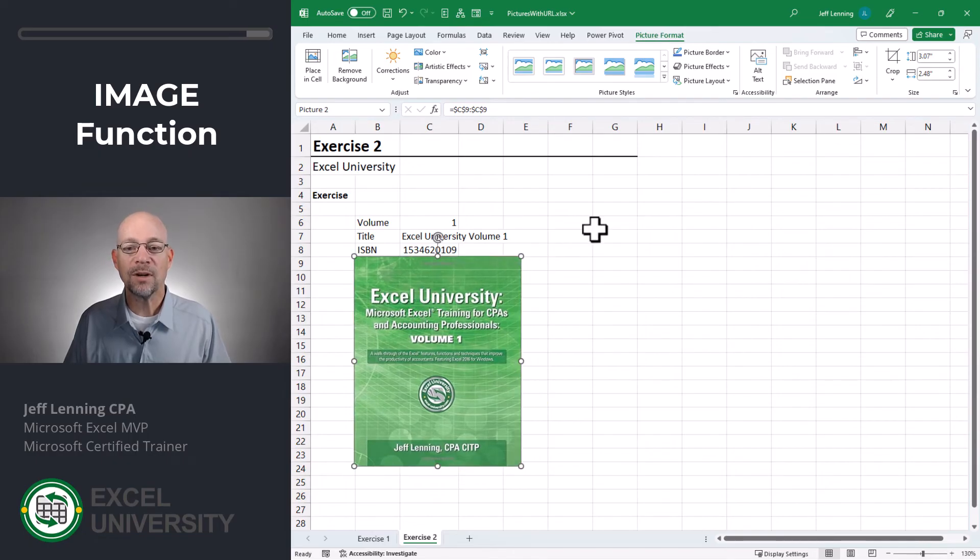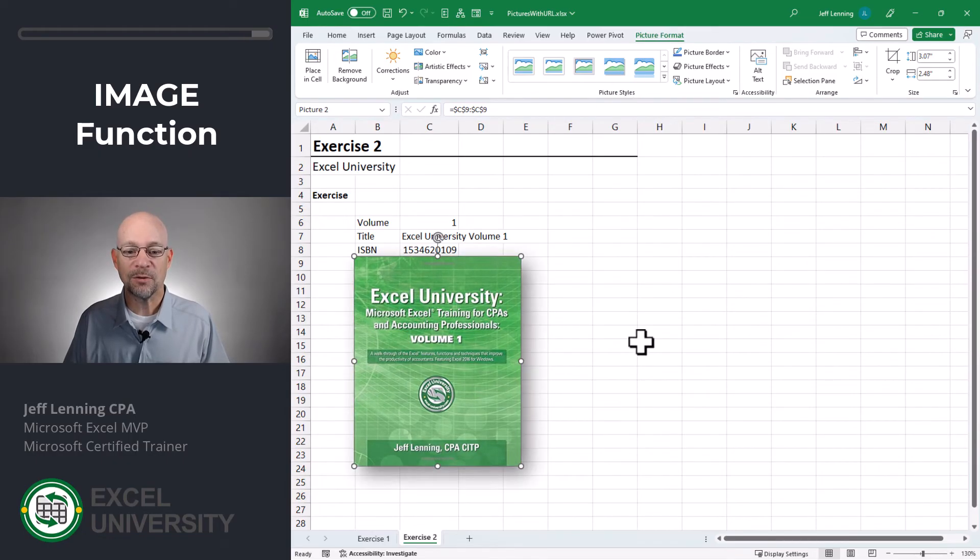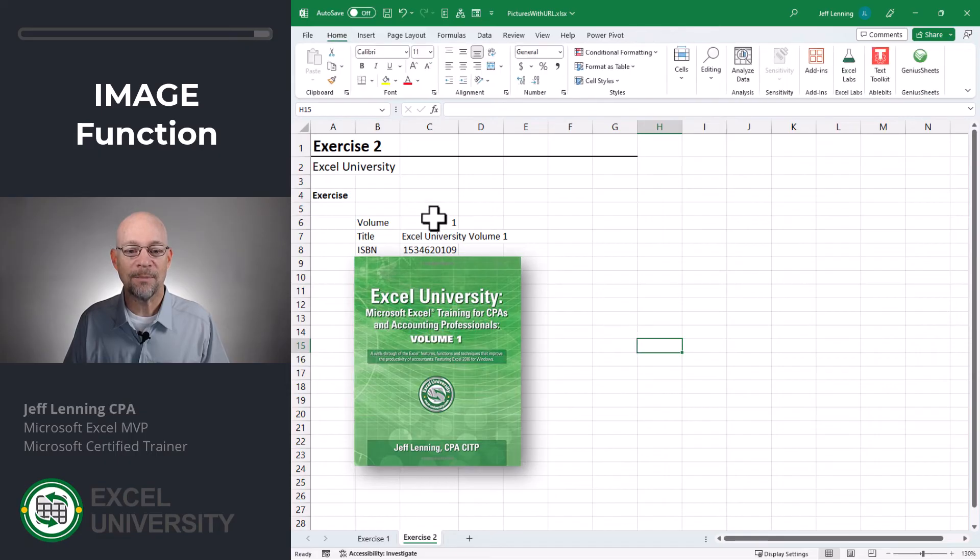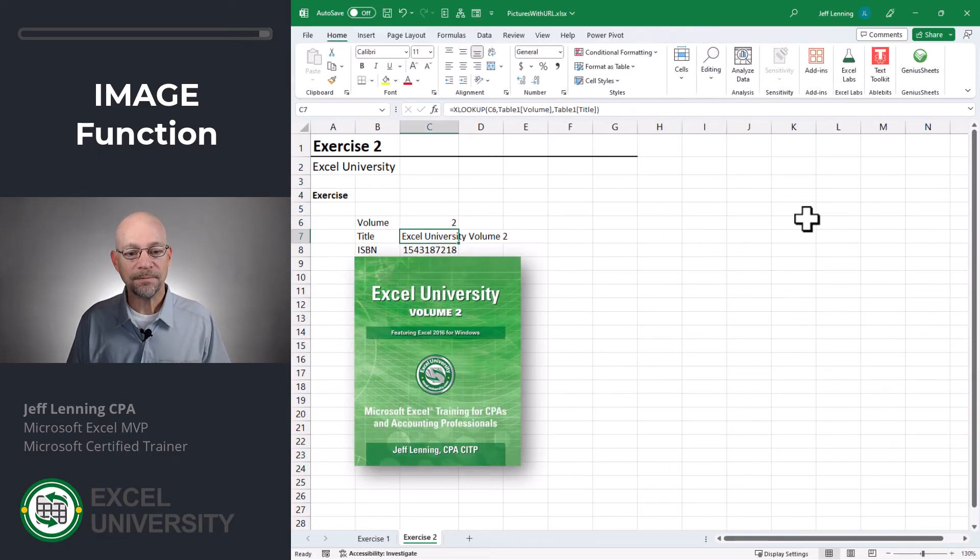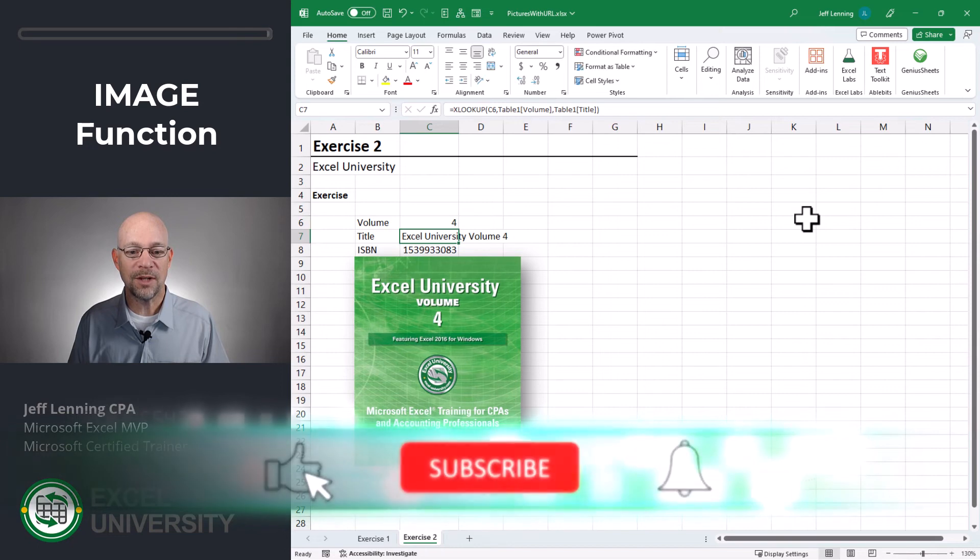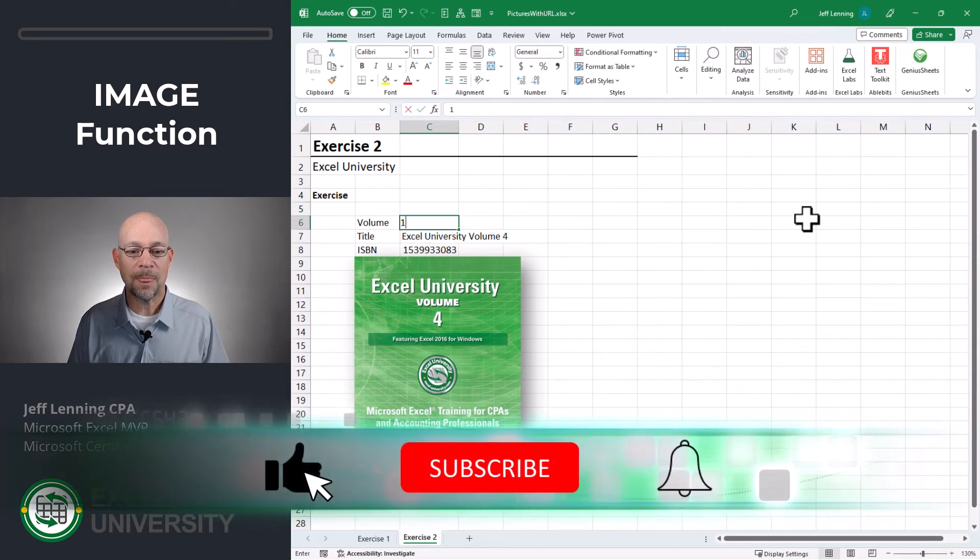And this creates an image that's floating above the grid, and so we can put that anywhere that we want. And we're free to apply any type of picture format as well. So now if we go to 2, that should update, 3 should update, and 4 should update as well.